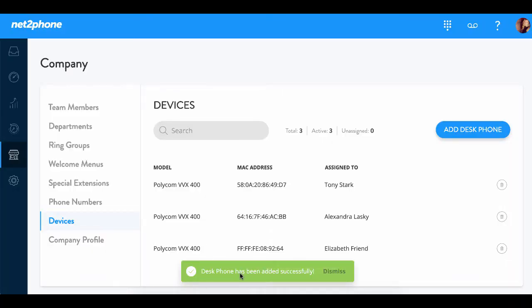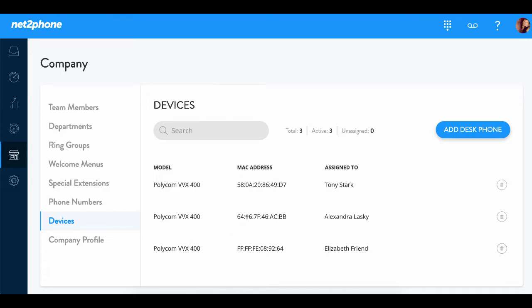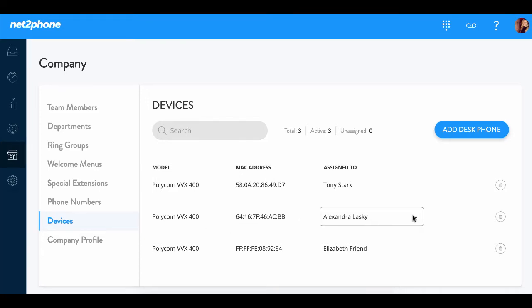Great! Our desk phone has been added successfully. You see here we have the model, the MAC address, and the person who the phone is assigned to.